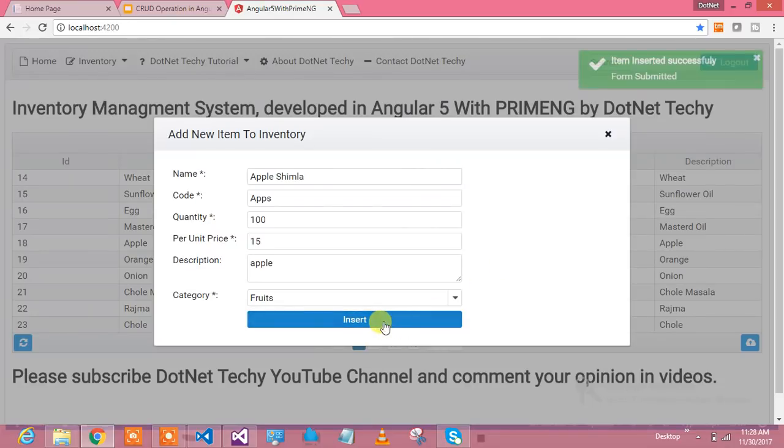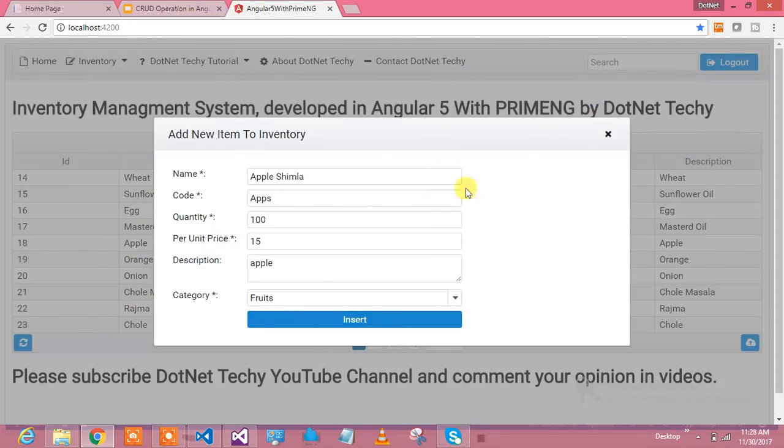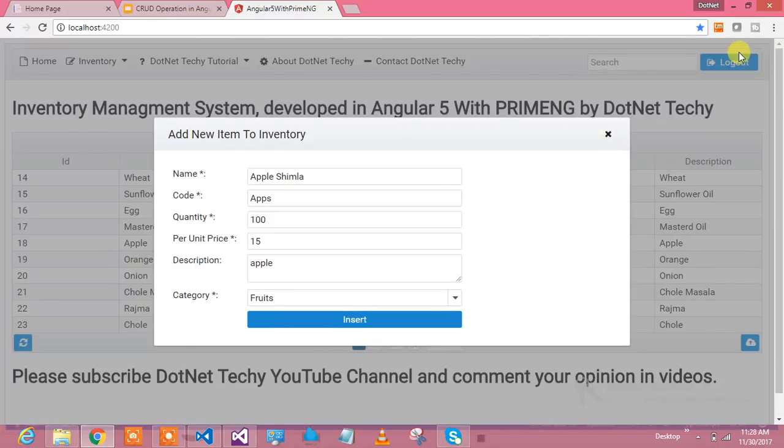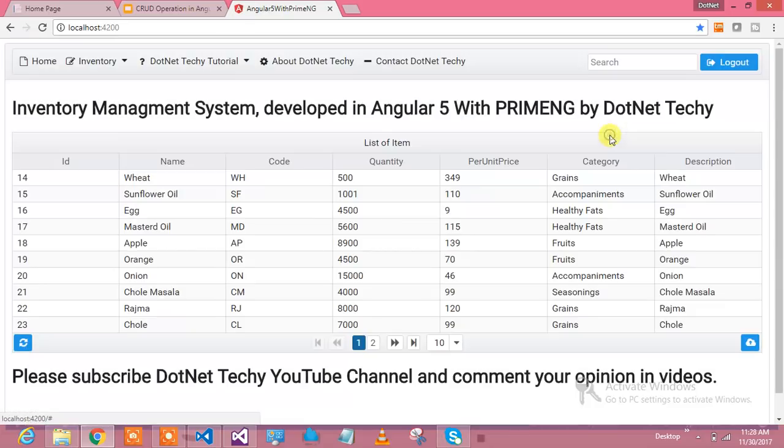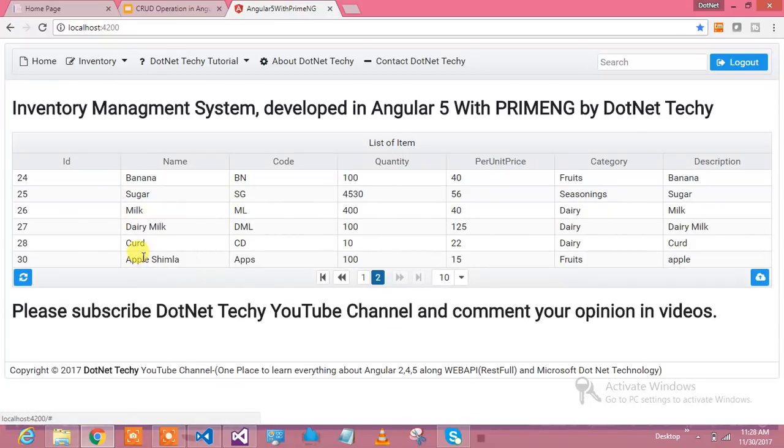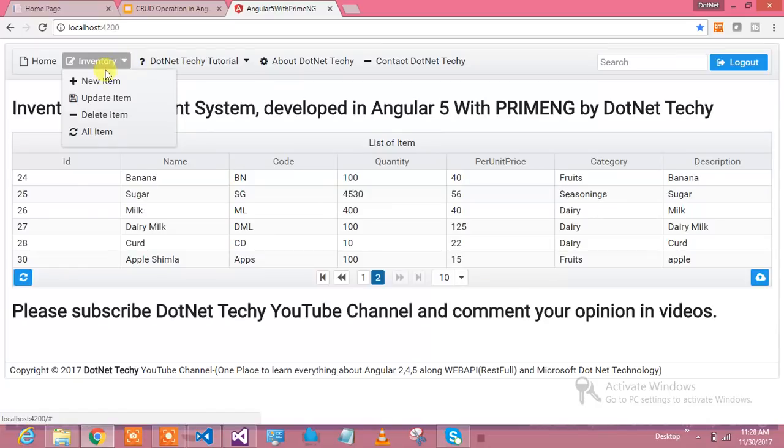I'm clicking on the insert operation. See how smoothly and quickly you have seen the message - it has been inserted successfully and the message icon was really beautiful. Let's see if Apple Simla has been inserted or not. Apple Simla is the last one which I found over here.